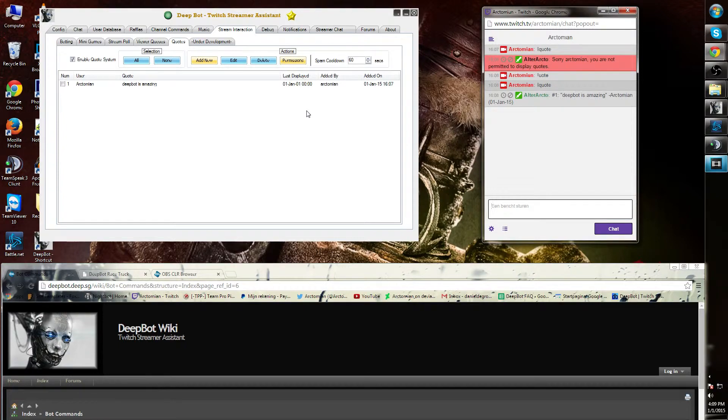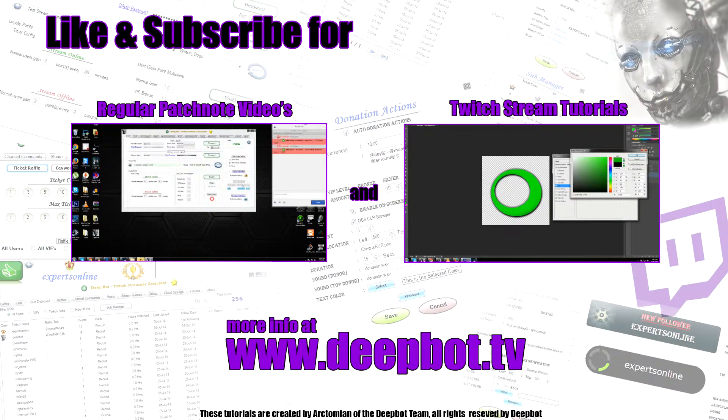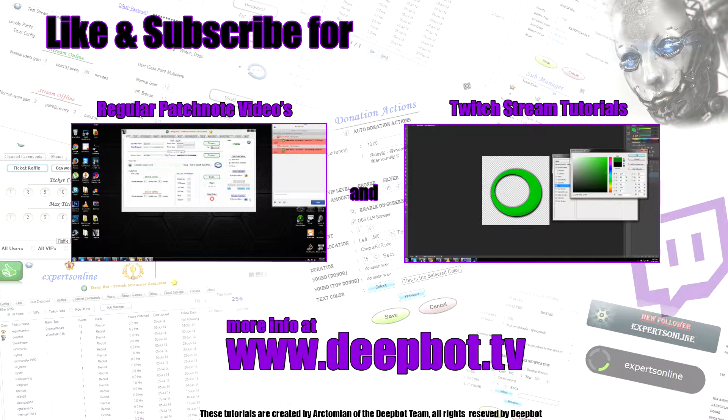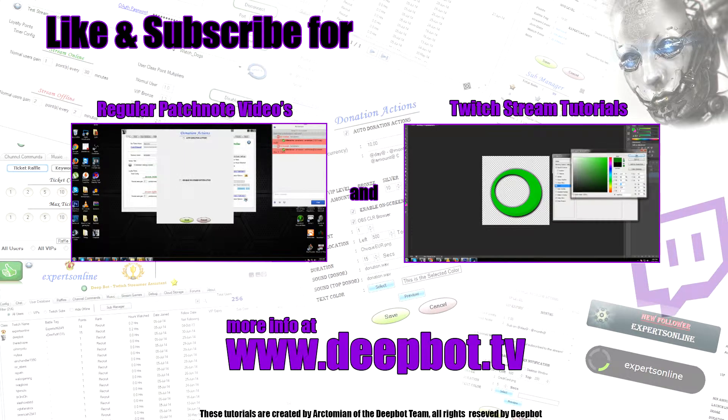This concludes this tutorial. Subscribe.